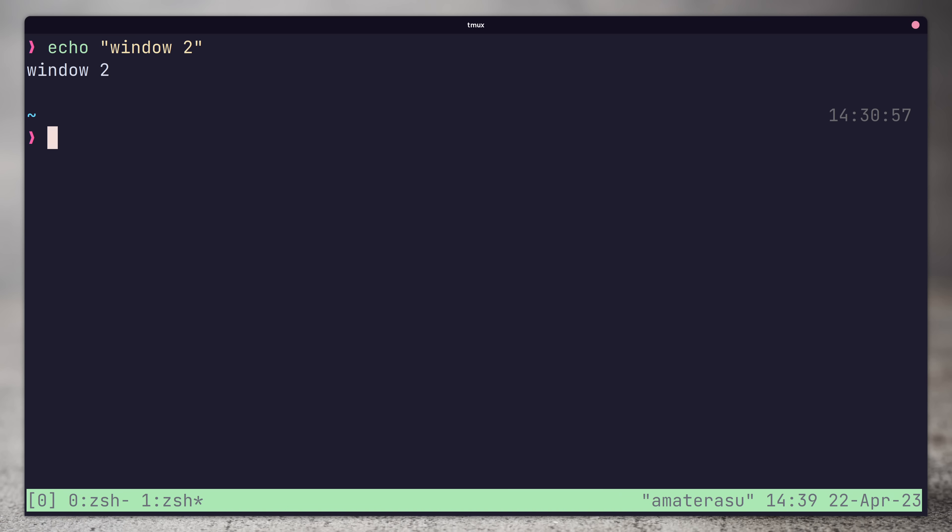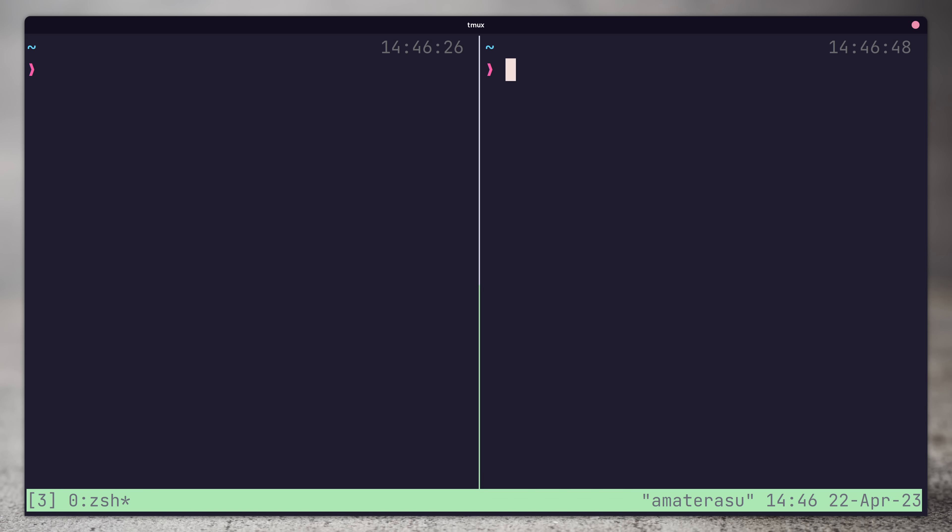There are also a number of commands to manage panes in Tmux. We can split a window into panes either horizontally or vertically. To split a window horizontally, we use the prefix followed by the percentage symbol, which will split our current pane into two. To split vertically is the prefix key followed by the quotation mark symbol.